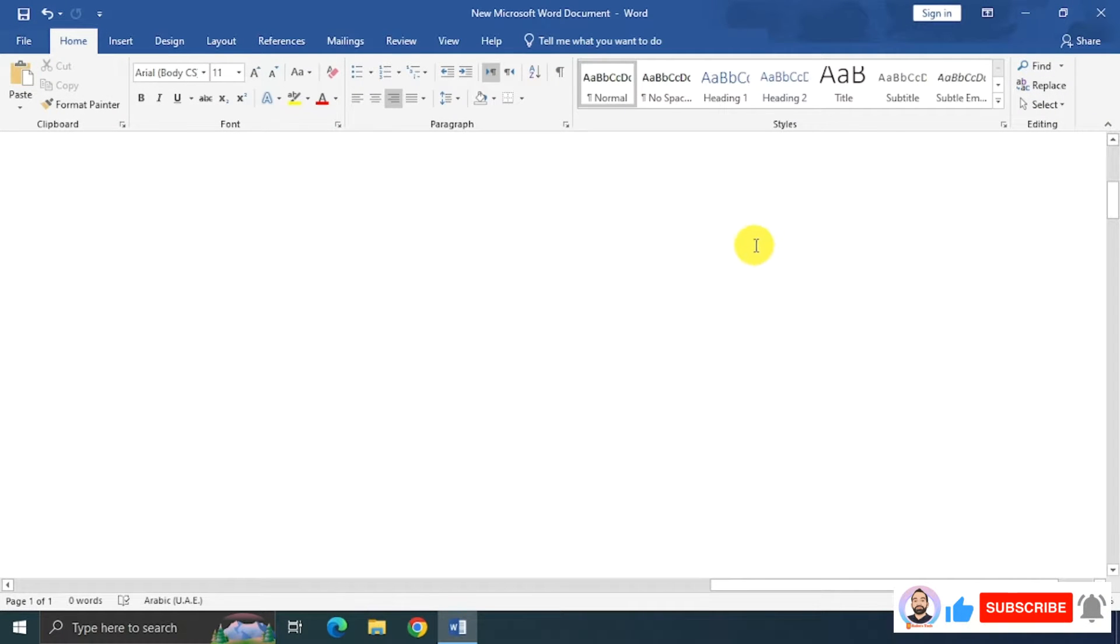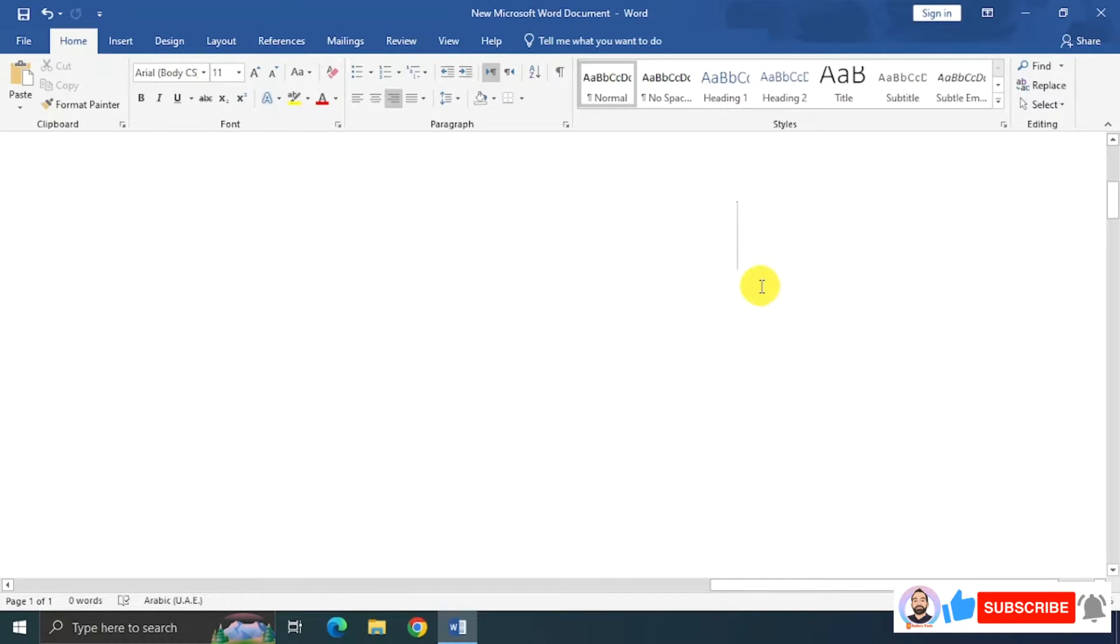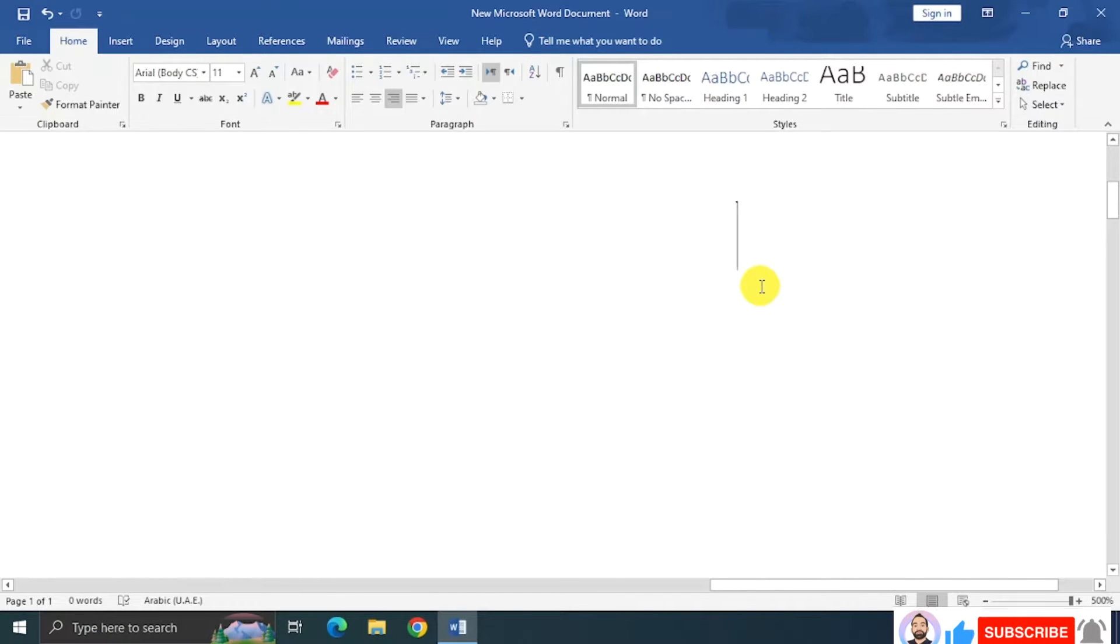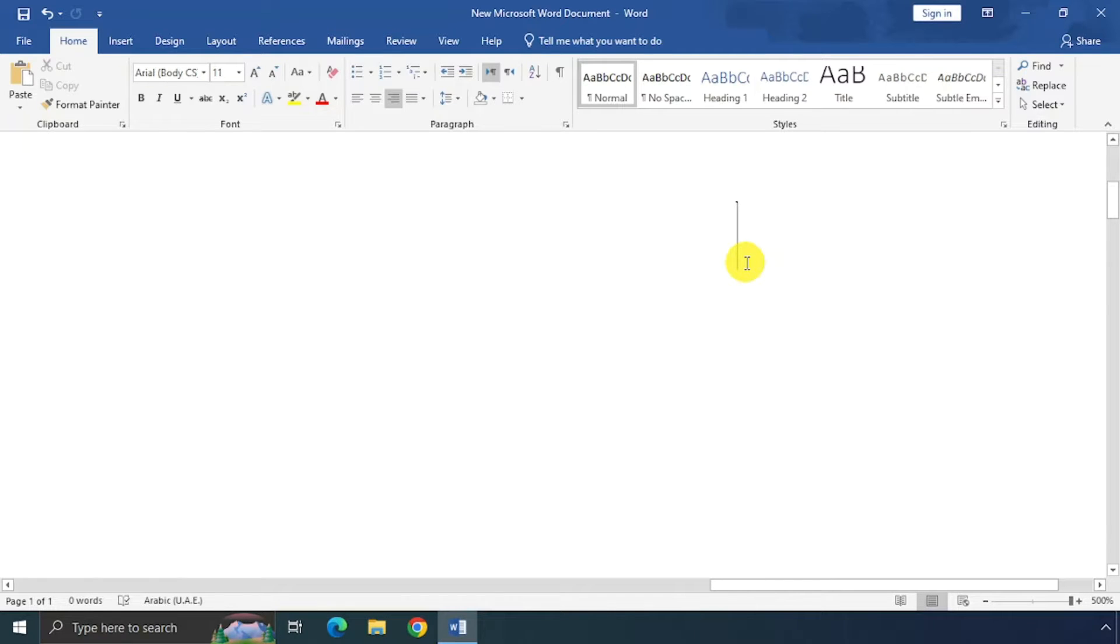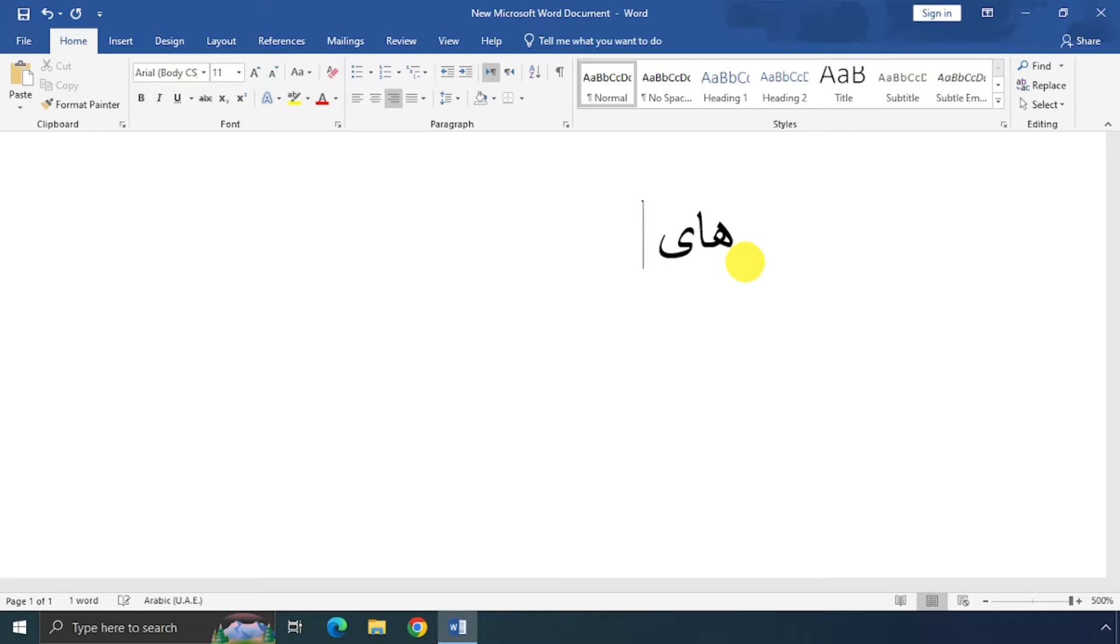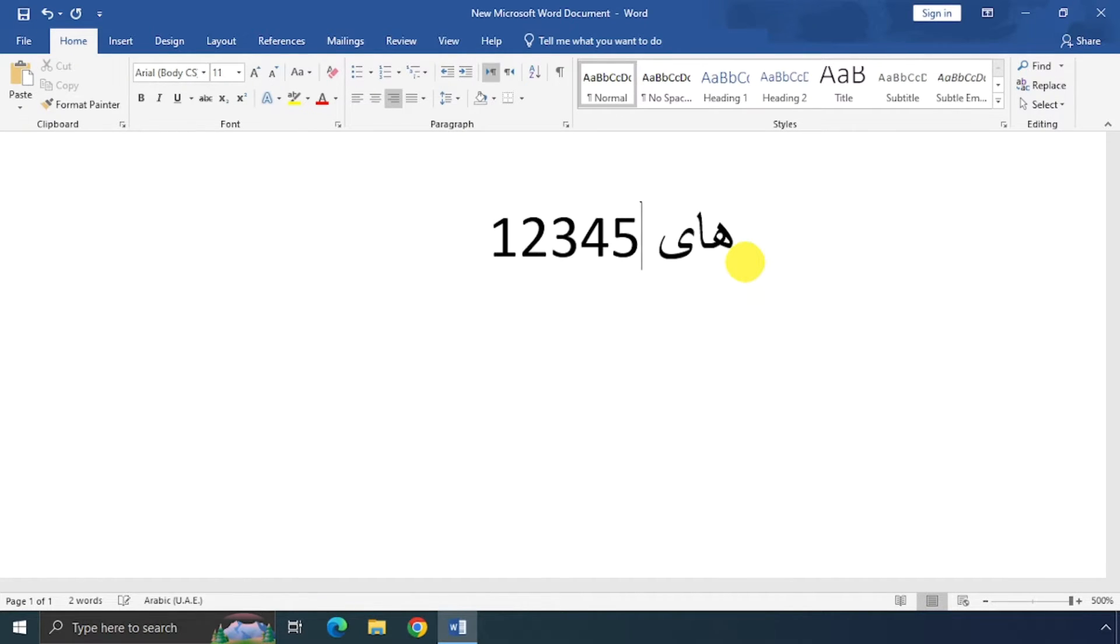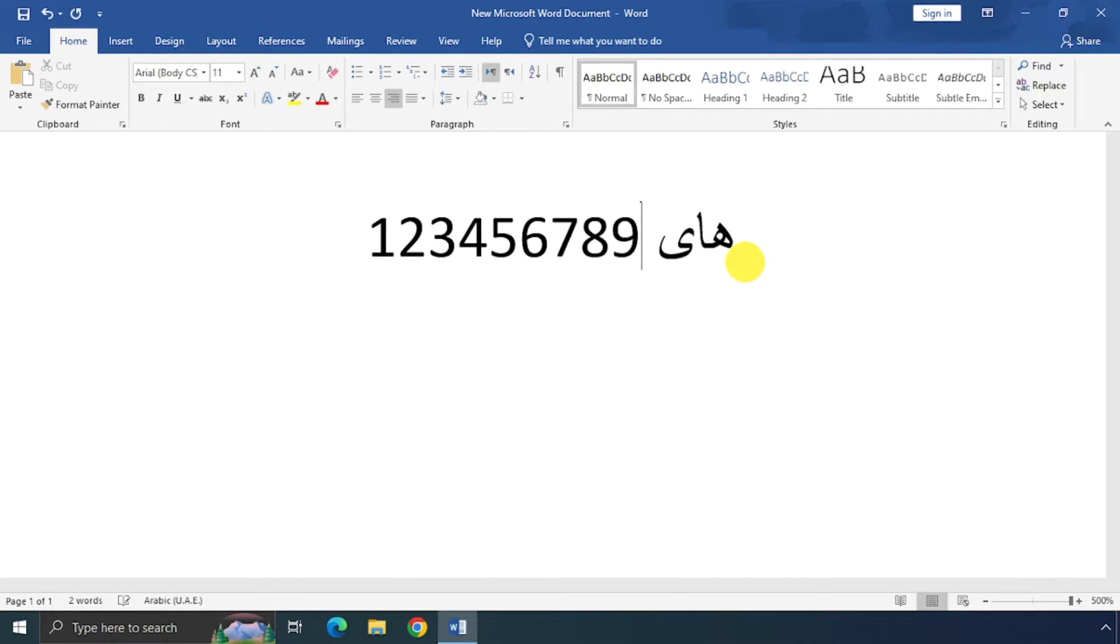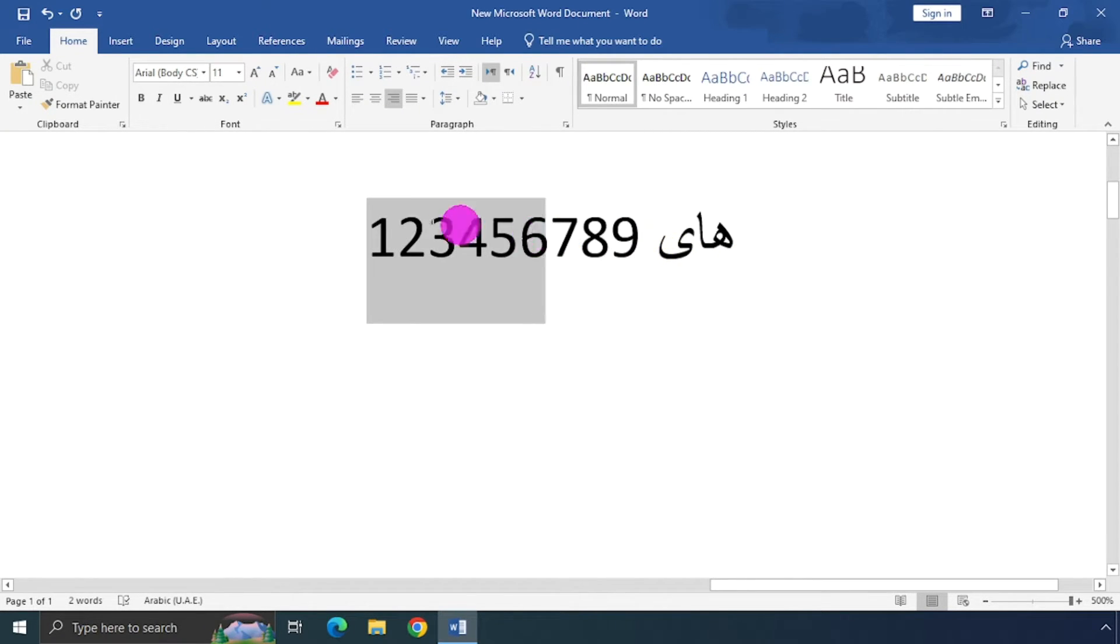Here I am going to create one Arabic letter using Microsoft Word. I will type some Arabic on it and I will type some numbers on it. You can see it's coming with English numbers.